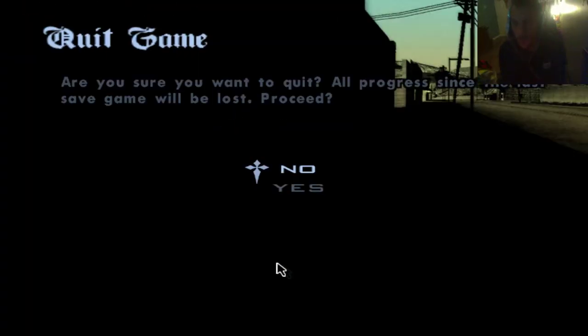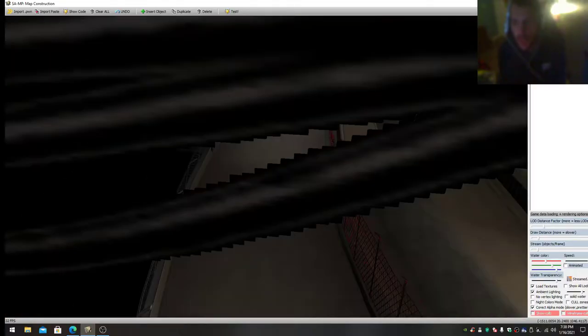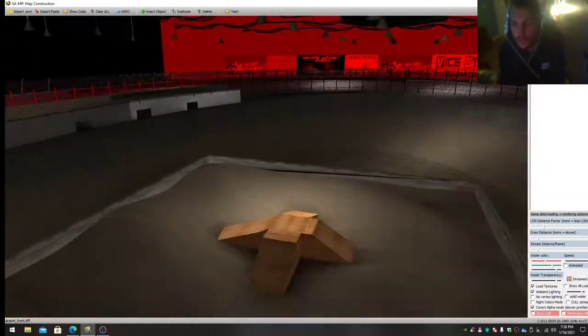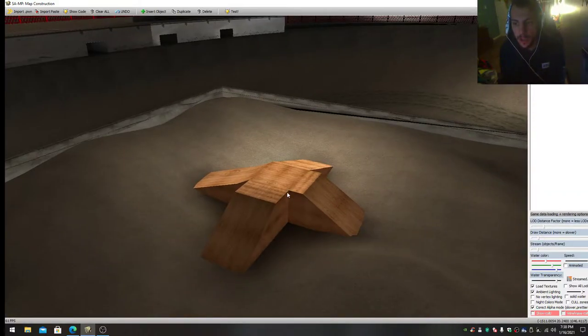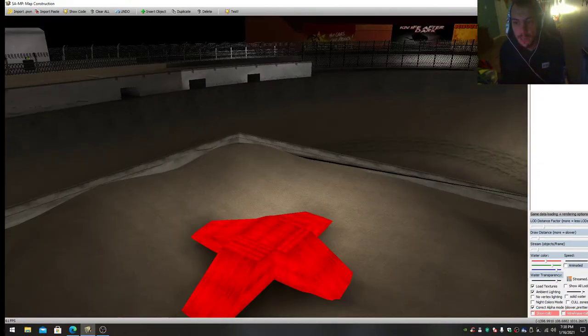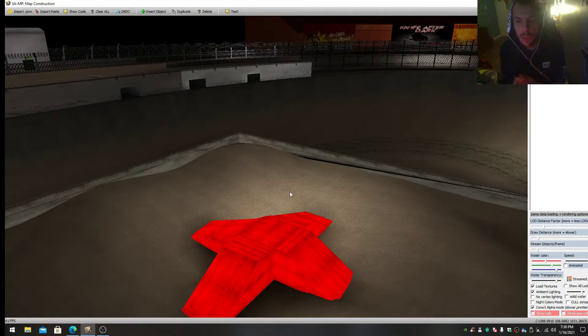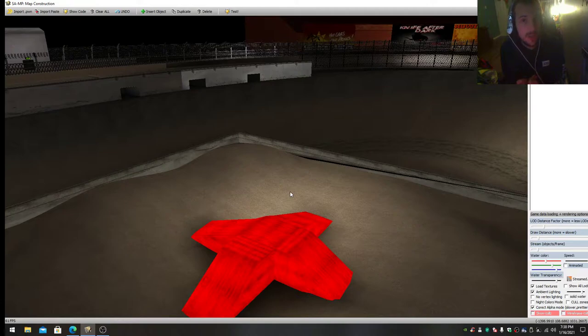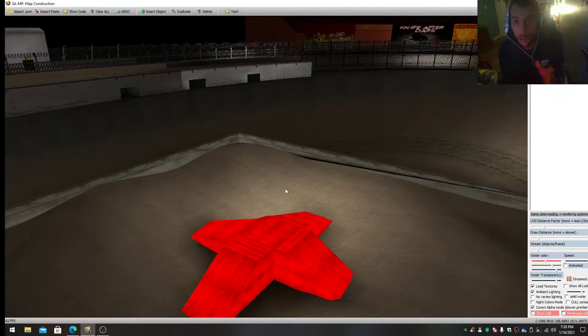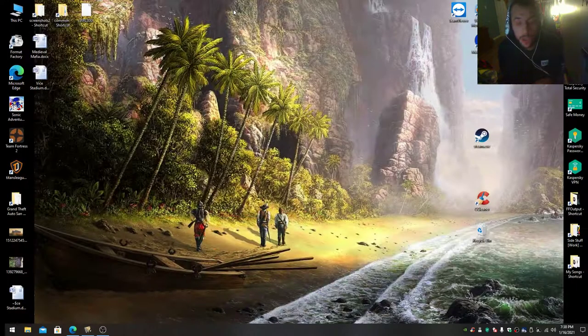That being said, this will be released for mappers and mappers will be able to do whatever they want. This map is the first map that will be both MTA and Multi Theft Auto and also SAMP. Both can use this arena because everything I've added for the fix is actually an original object, so you both win.